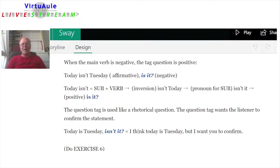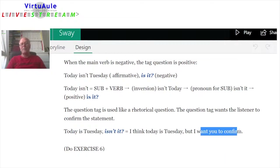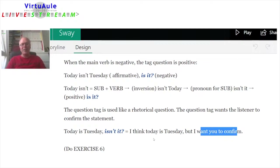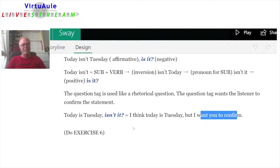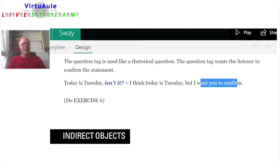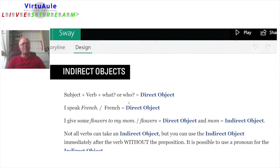The question tag is used like a rhetorical question. It wants the listener to confirm the statement. So 'Today is Tuesday, isn't it?' is like saying 'I think today is Tuesday, but I want you to confirm.' This is a very conversational form — it's very important for conversation. If you want, you can do exercise six.